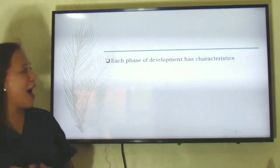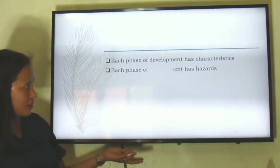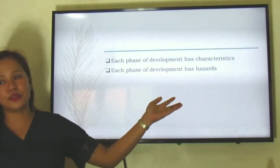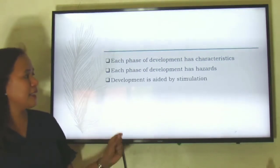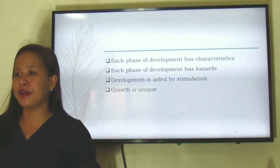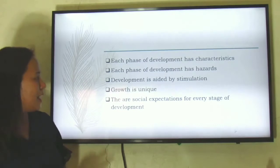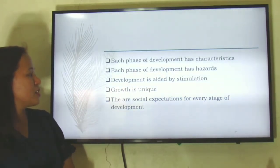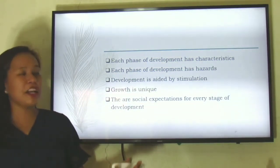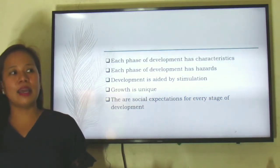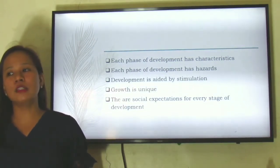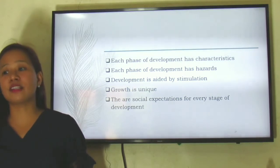Each phase of development has its own characteristics and its own hazards. Development is aided by stimulation, and growth is within you — that's why comparison is a big no-no. Lastly, there are social expectations for every stage of development. Sometimes the expectations people have of us are higher than what we are capable of doing.